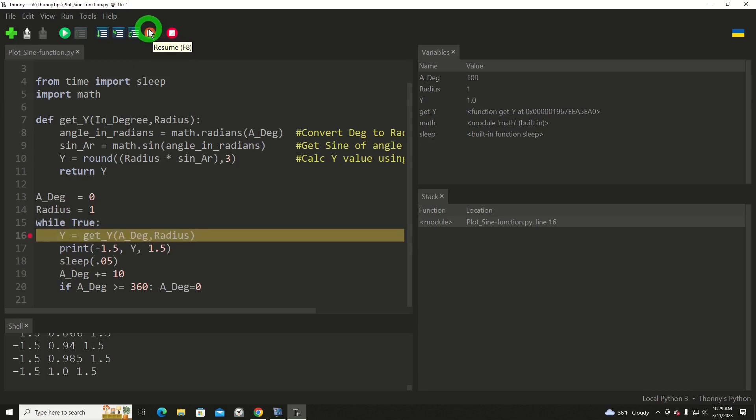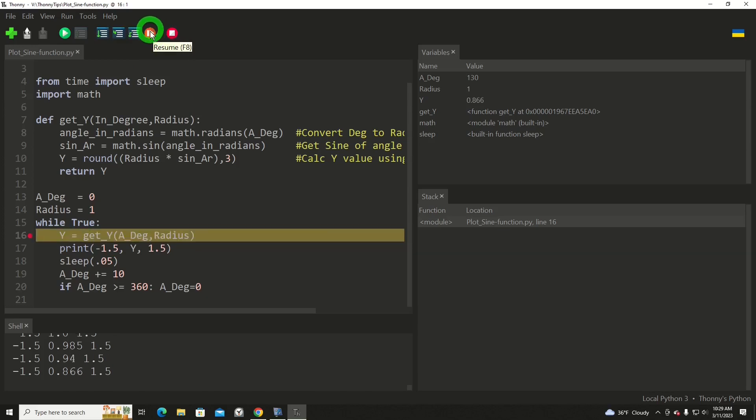But this is how you can kind of work through debugging, again, those very complex programs that are rather long, and figure out what the darn bug is, and then kill it of course. So that'll wrap it up with this little tip, working with the Thonny editor, looking at variables, the stack, breakpoints, and of course stepping into as we have been. That'll wrap it up. Thanks for watching, and I'll look forward to seeing you in the next video.